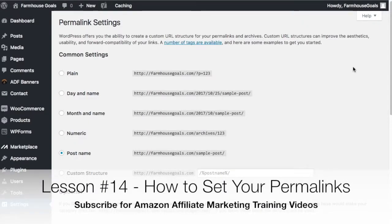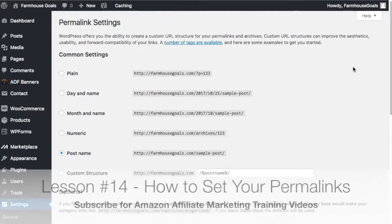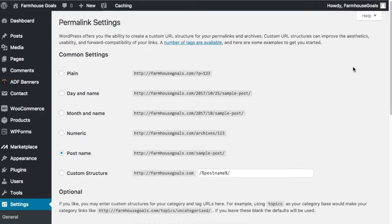Alright everyone, what's up? Welcome to lesson 14 of the Surfside PPC Amazon affiliate course. Pretty quick lesson today, it's gonna be about permalinks. Permalinks are important because they show you how your URLs are structured.